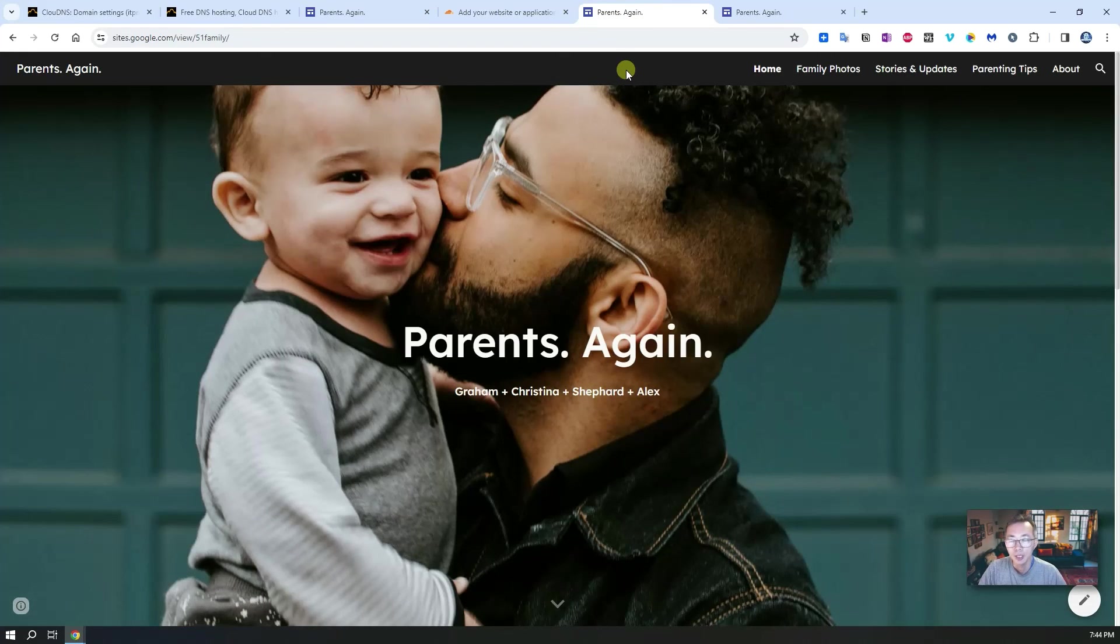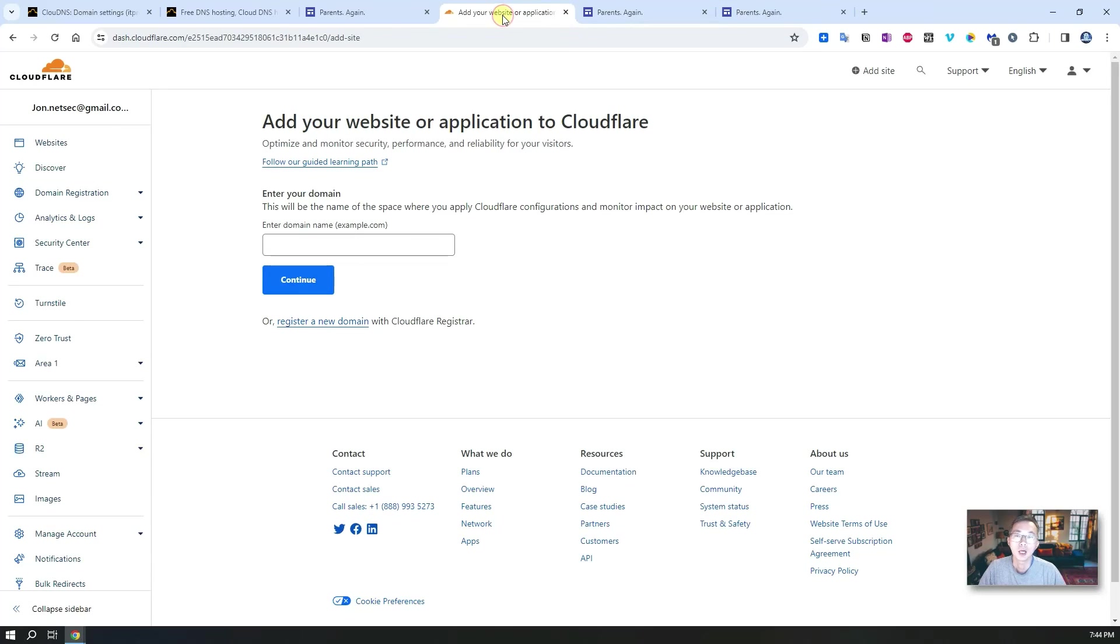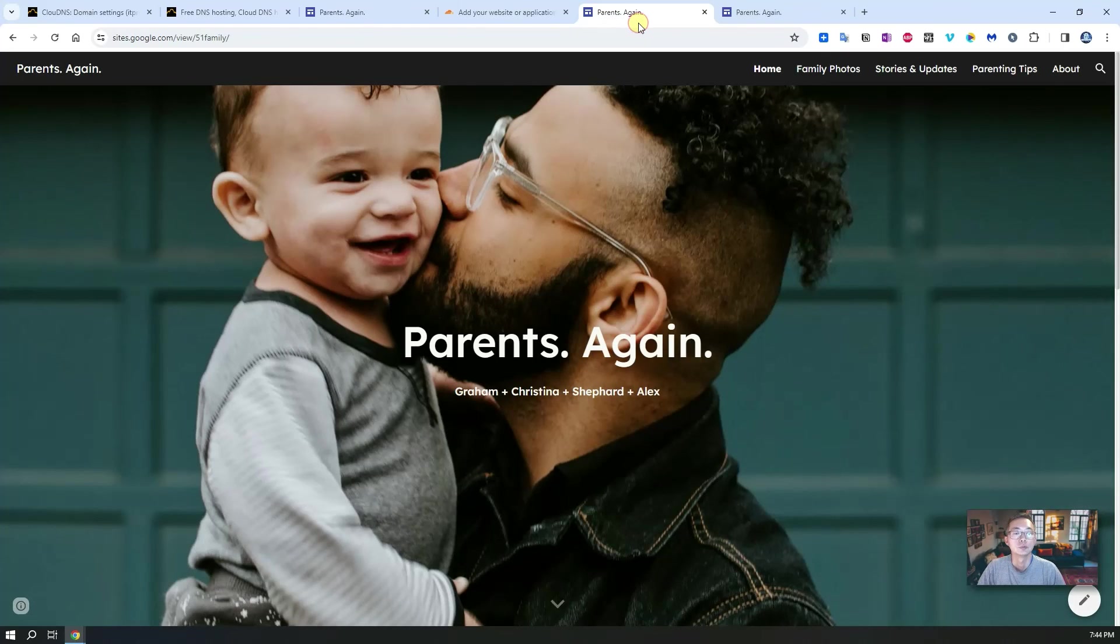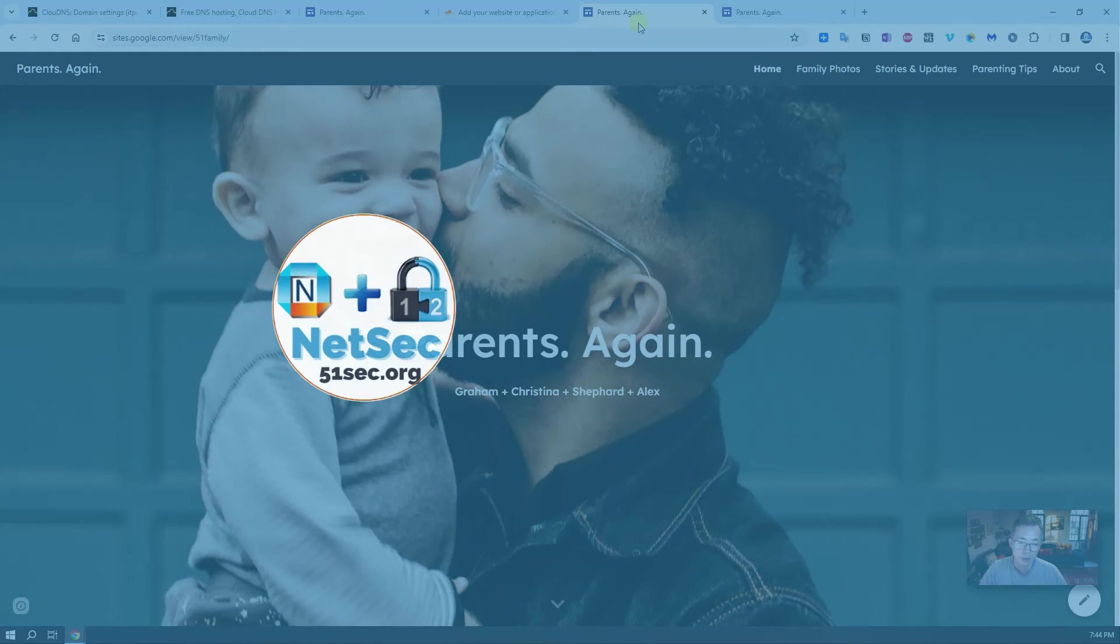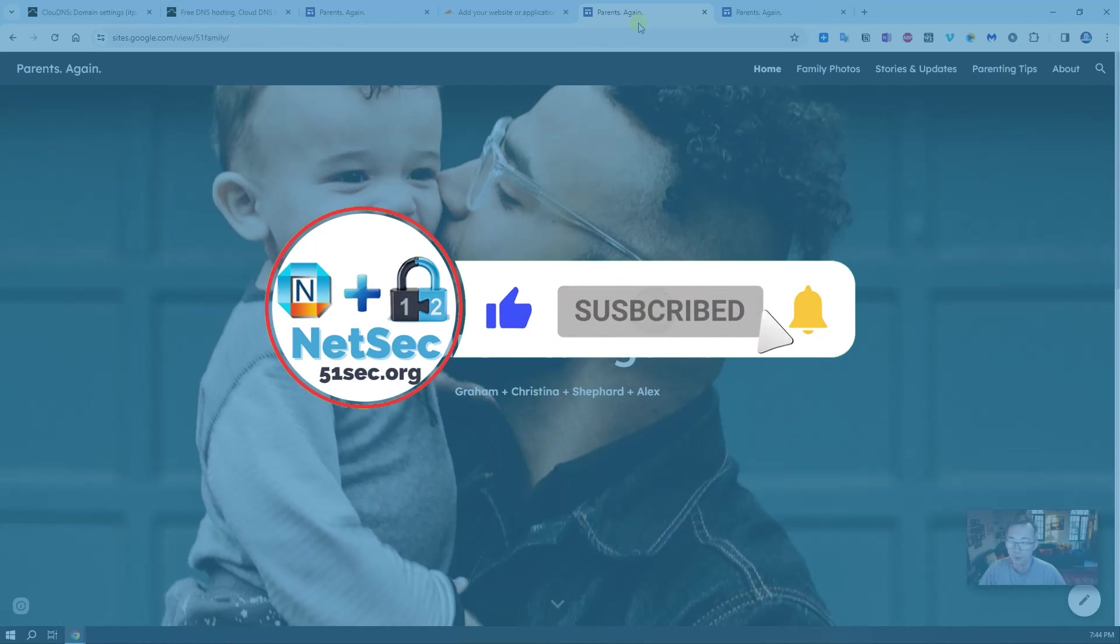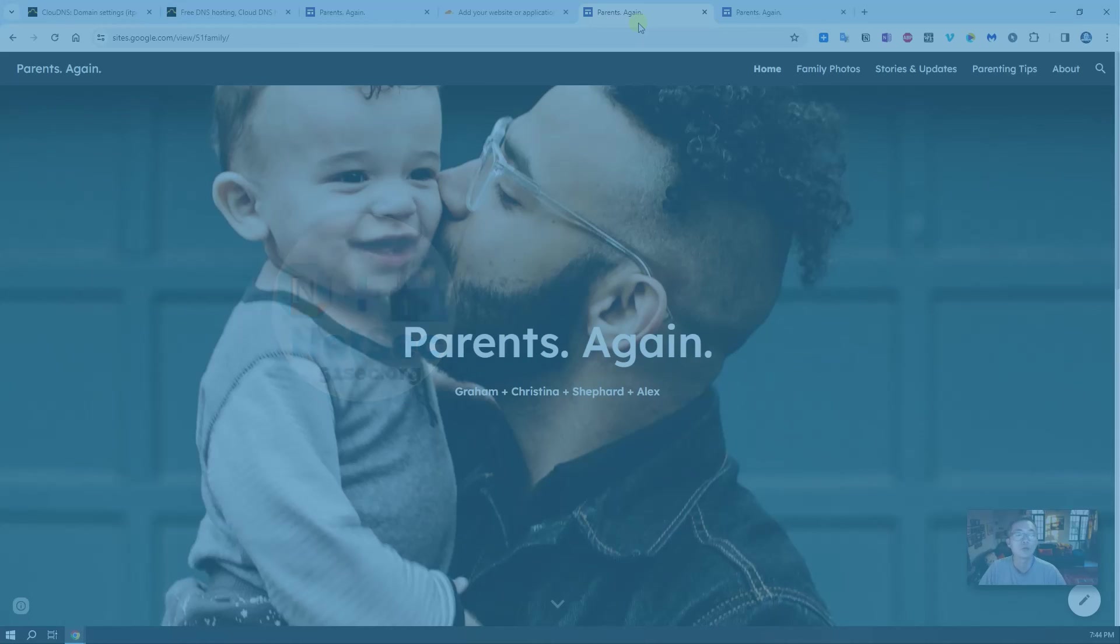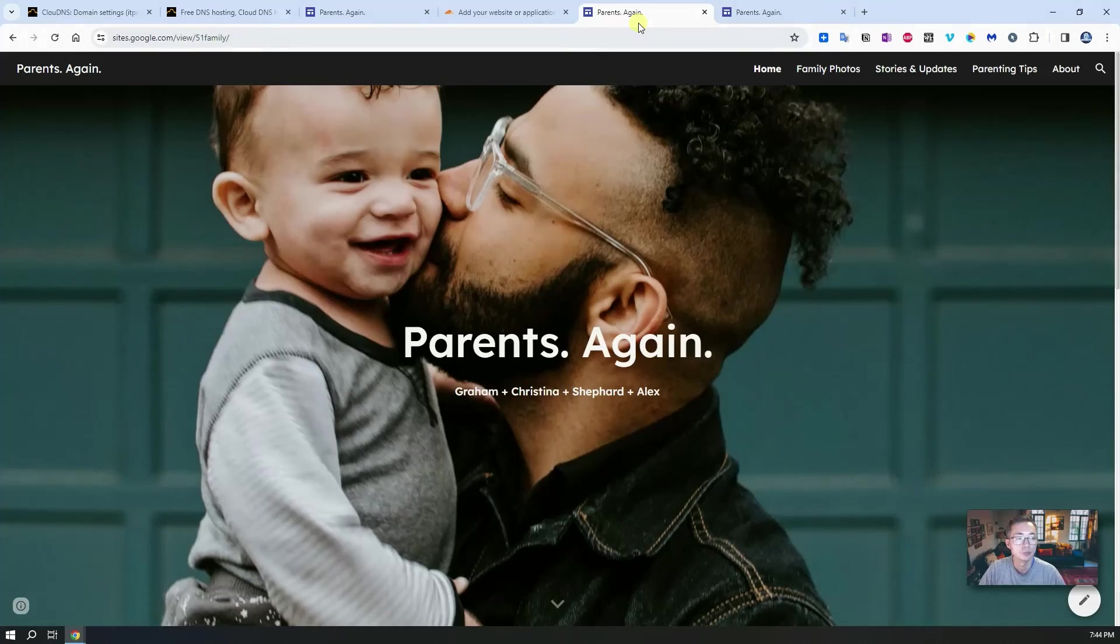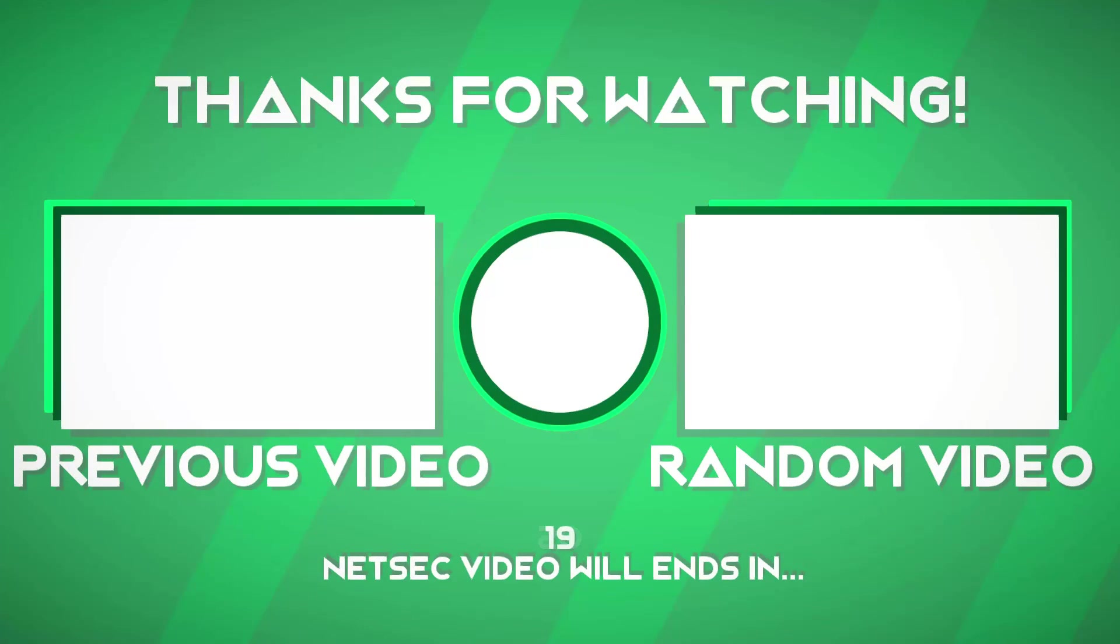That's pretty much everything for today. In my next video I'm going to show you how to integrate with Cloudflare. Thank you for watching, please let me know if there's any questions. If you like this video give me a thumbs up. If you haven't subscribed to this channel please do. Thank you for watching. See you in my next video.